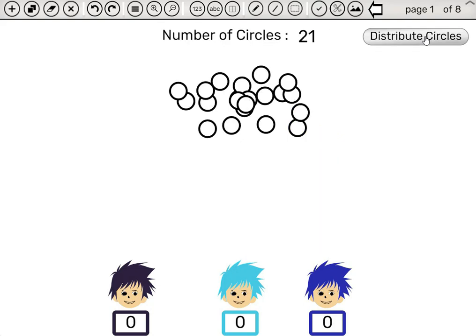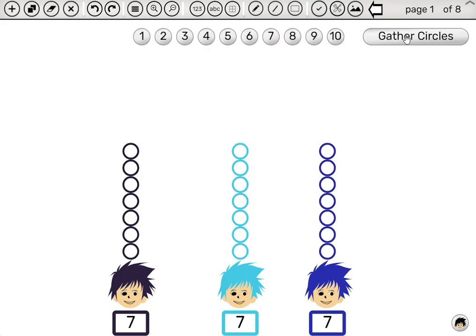So we click gather circles. We have 21. Divide by three to get seven. So the average is seven.